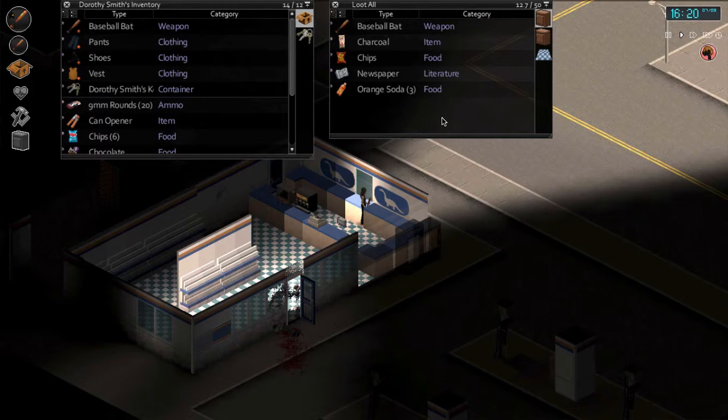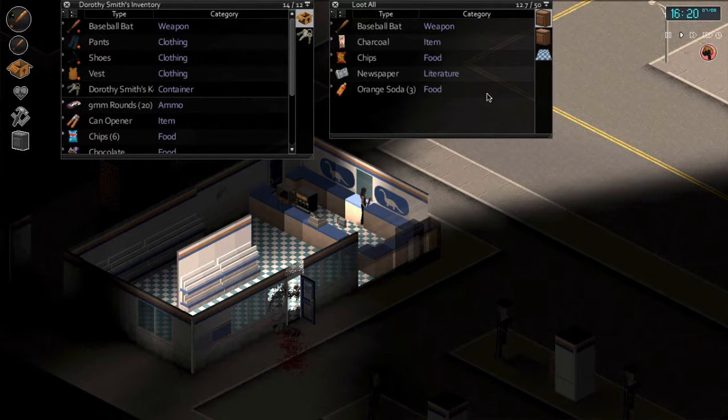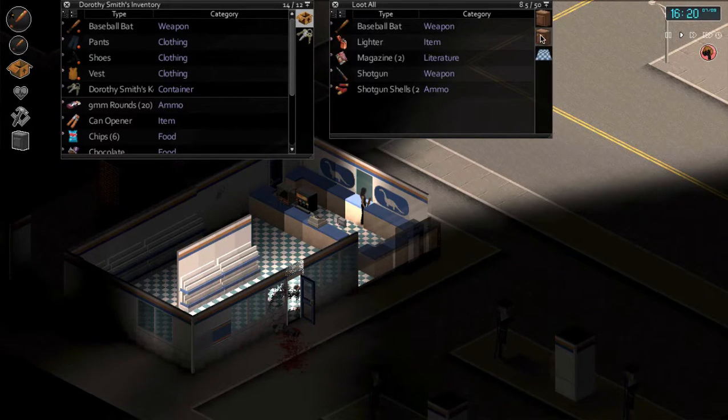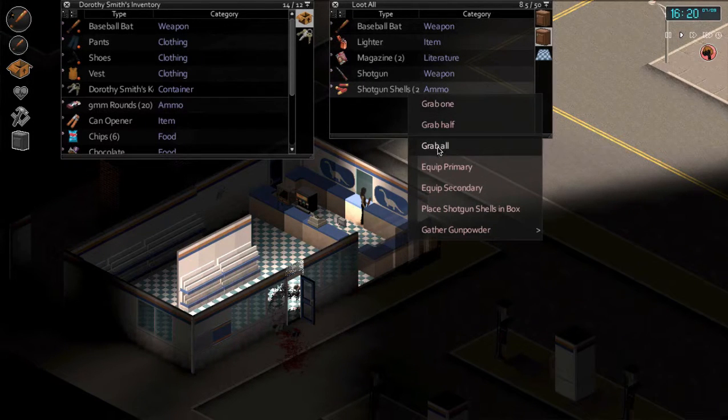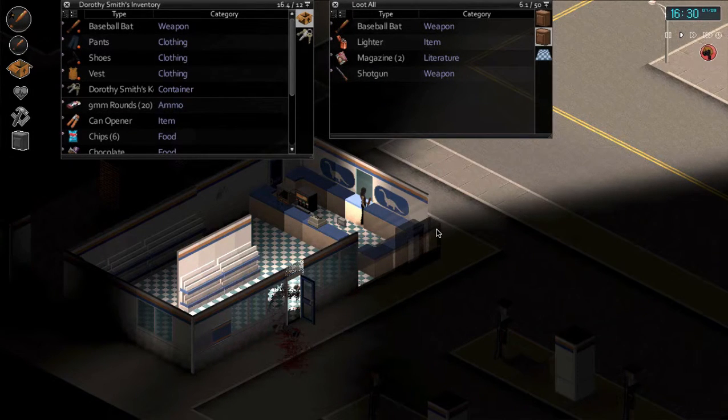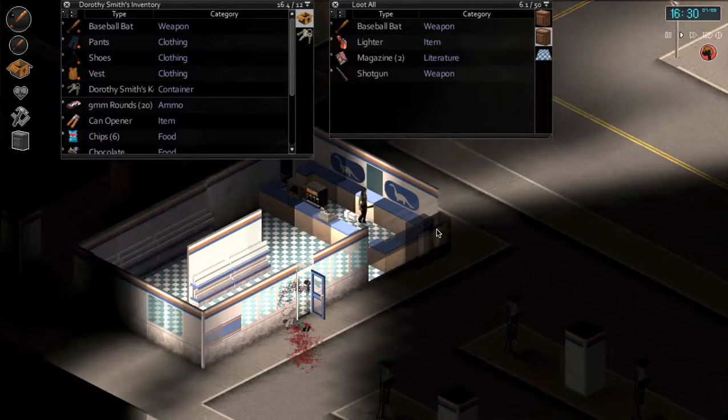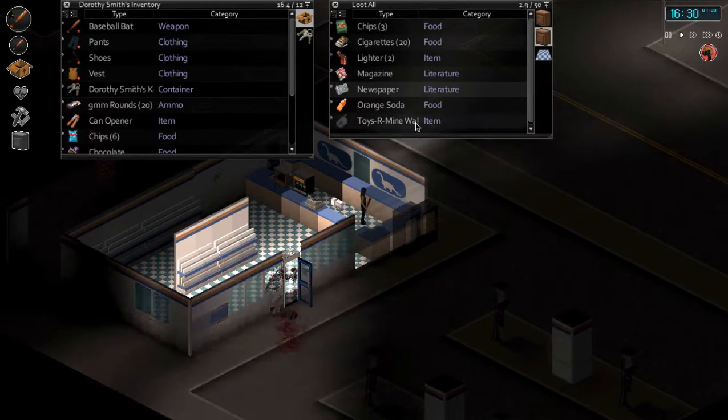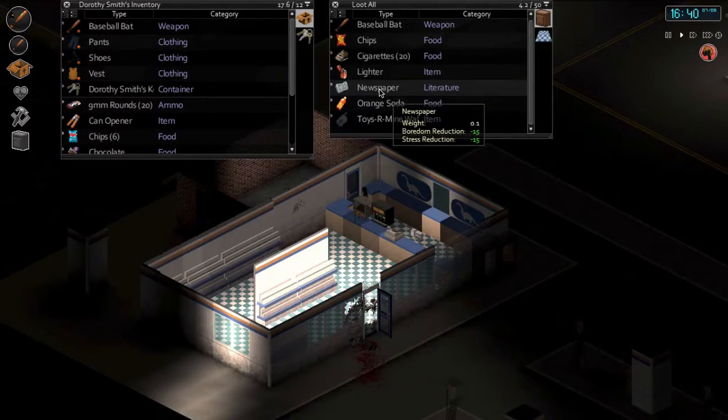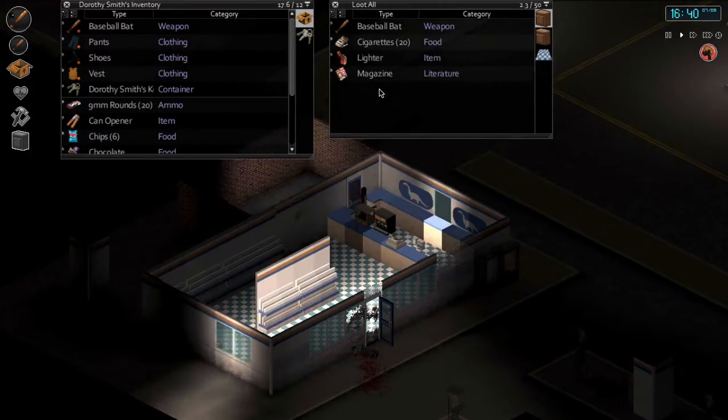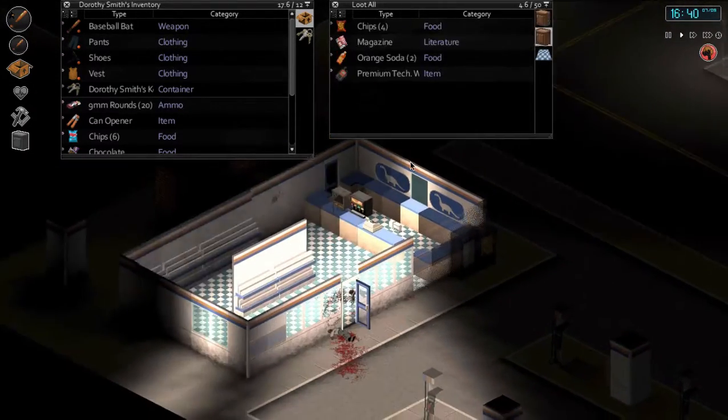All the shotgun shells. All the shotgun shells. That's what I'm talking about. Now I'm a little more optimistic about my chances.